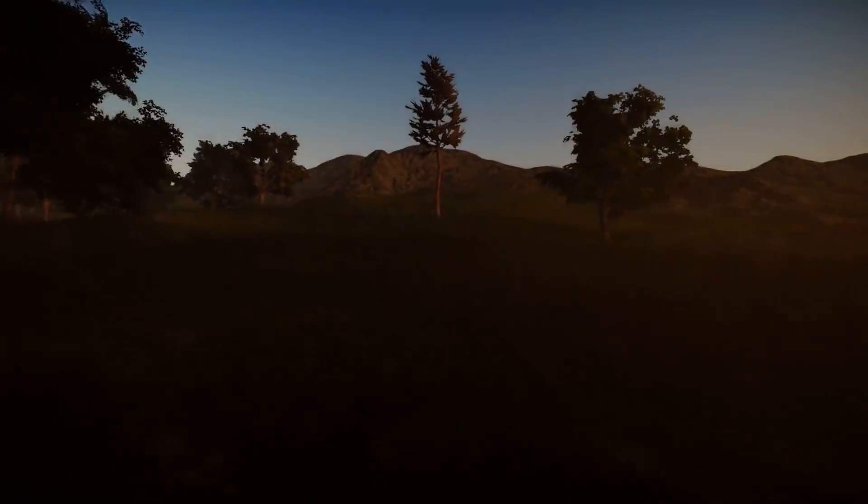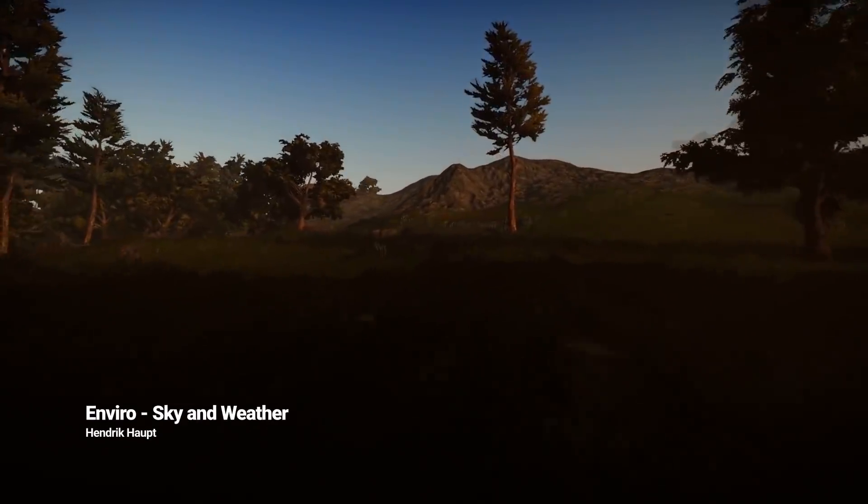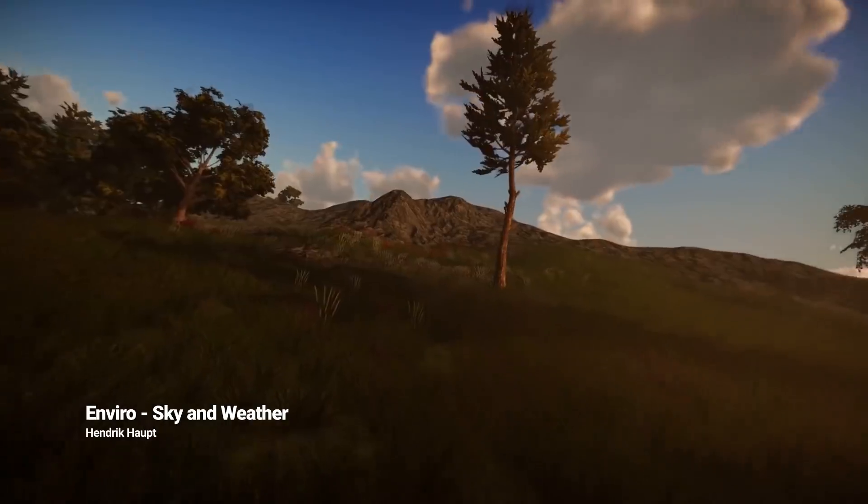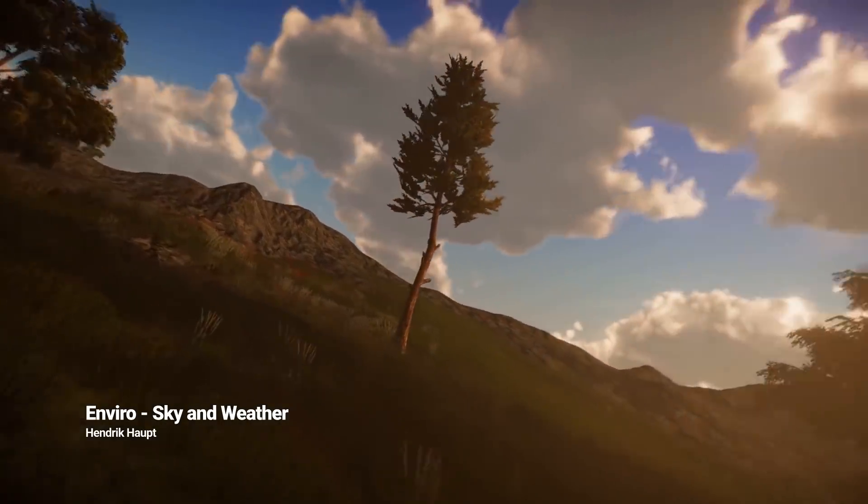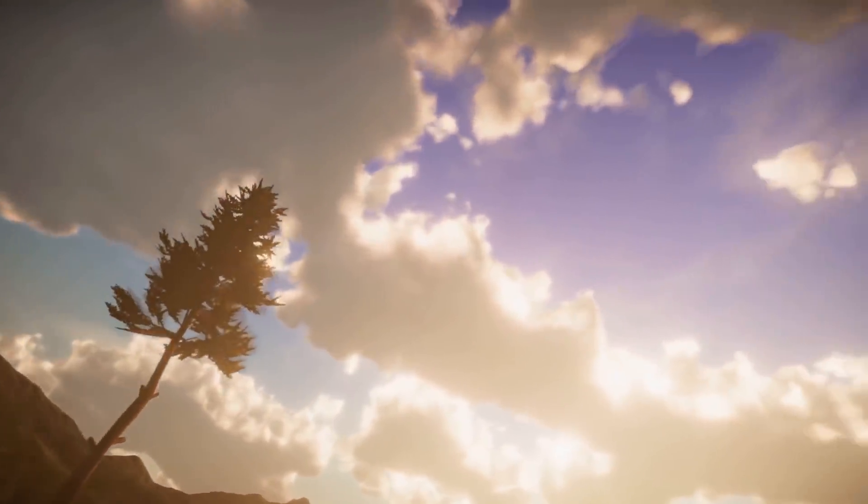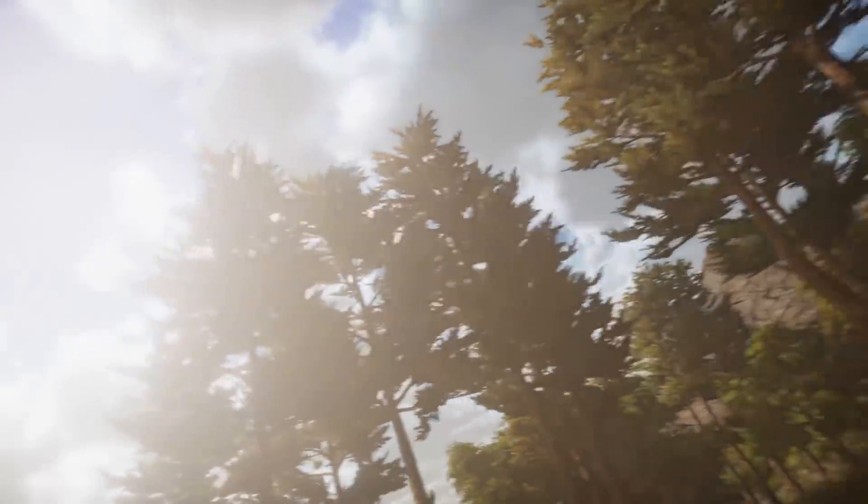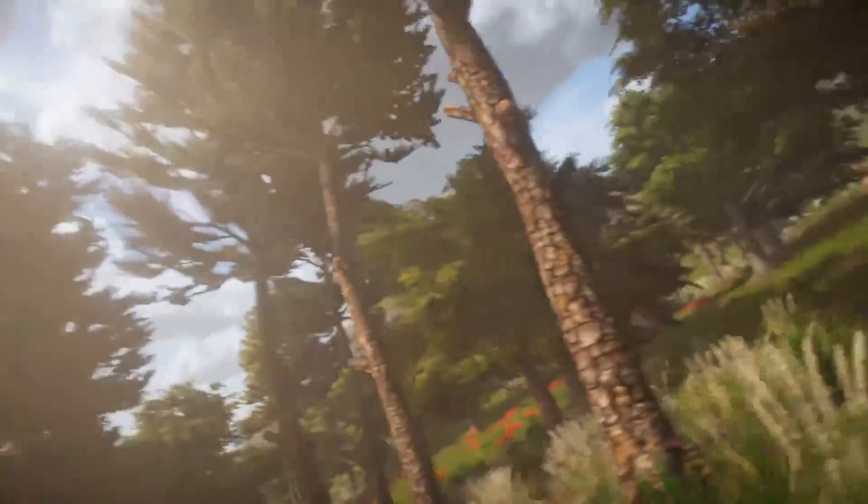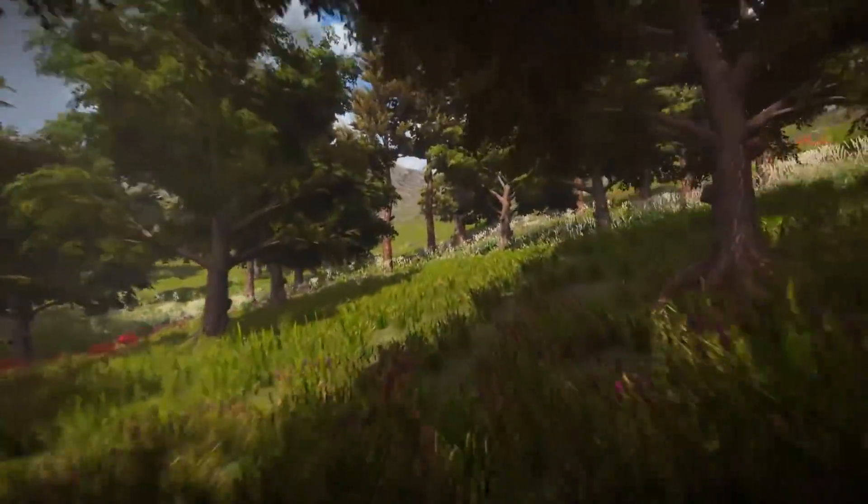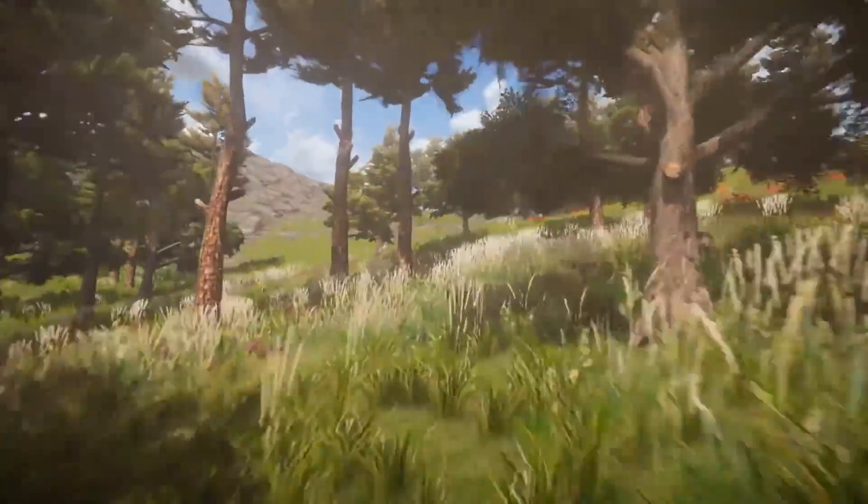And moving on to number two, we are looking at Enviro which is a dynamic sky and weather solution for Unity made by Hendrik Haupt. If you're creating a game in which you either want a dynamic time of day feature or add different weather functions like rain and snow or perhaps even both, Enviro can be very handy.